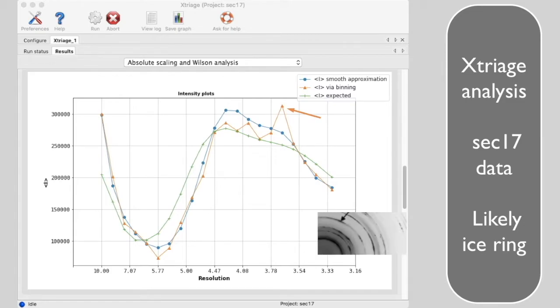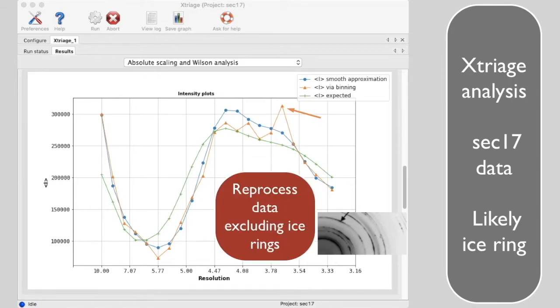In a case like this, you will want to reprocess your data, excluding diffraction spots that overlap with ice rings. Now let's have a look at your space group.